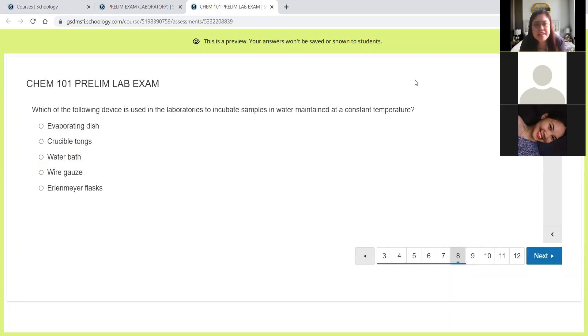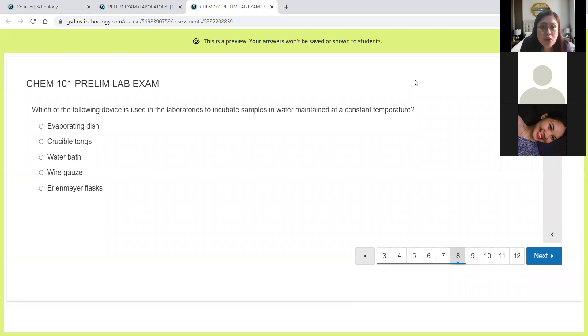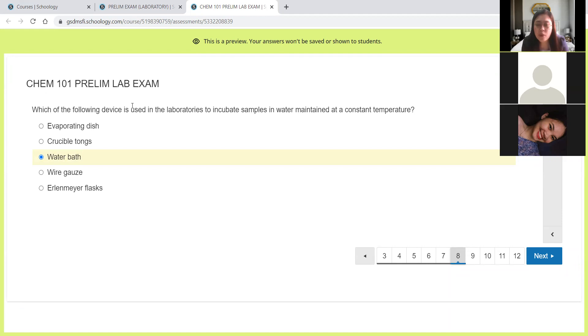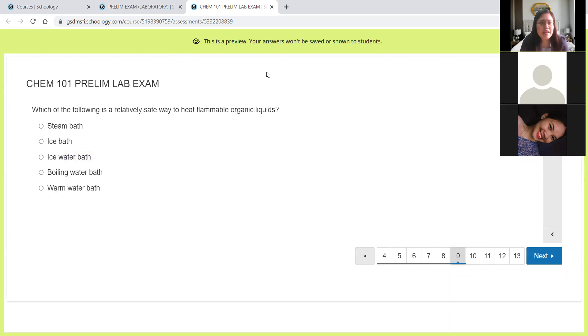Next, which of the following device is used in the laboratories to incubate samples in water maintained at a constant temperature? So definitely this is the water bath. In activity number one, when we want to heat our samples at a specific temperature, we will be using the water bath.